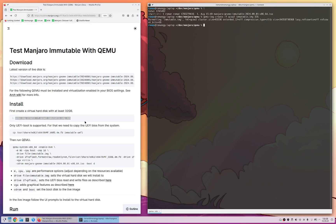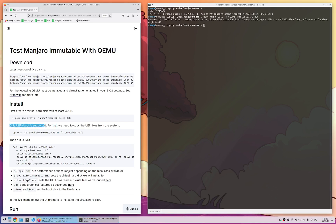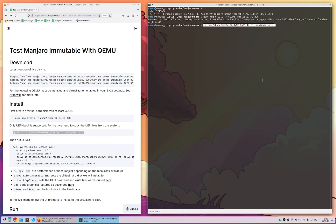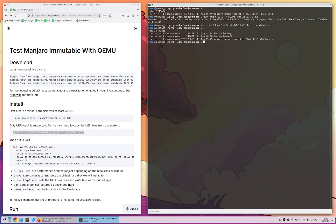Then there's one special thing to consider, Manjaro Immutable only supports UEFI boot. So we have to copy there some file, just copy the command and afterwards we can run QEMU directly.